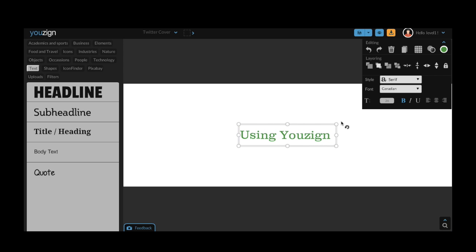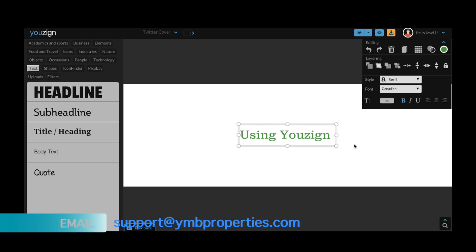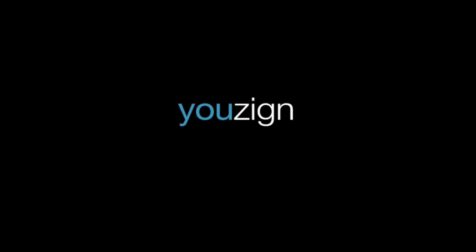I hope you found this video useful. If you have any queries or want to ask a question please email us at support at ymbproperties.com. Thanks for watching.